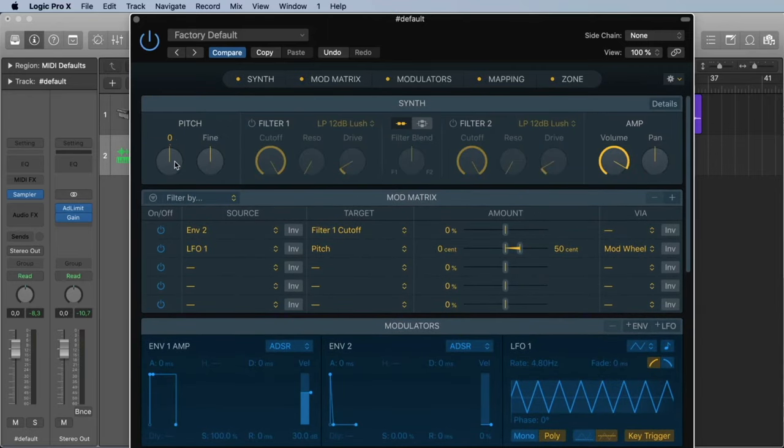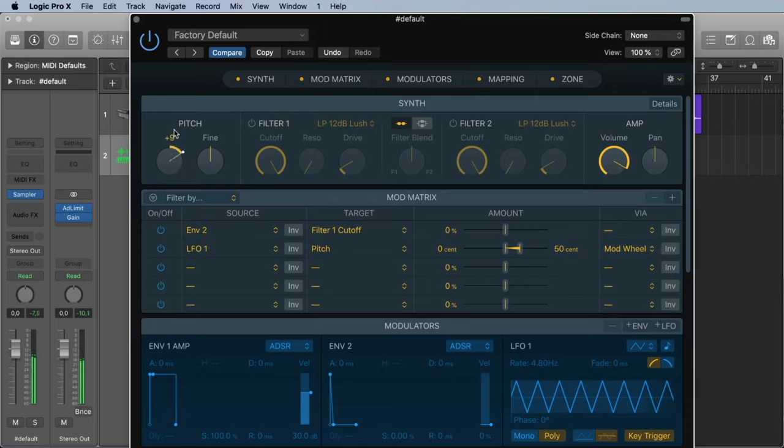Let's start with the Synth. Here we can, for example, pitch our sample. The whole sampler, make it higher or lower, or fine tune it a little bit.